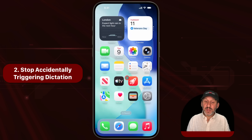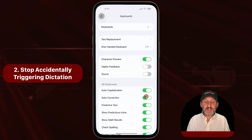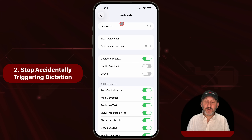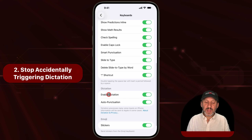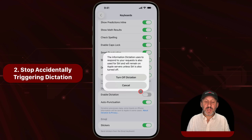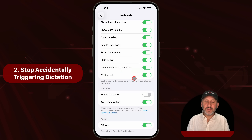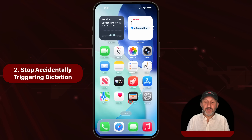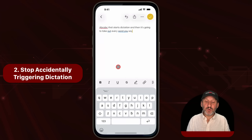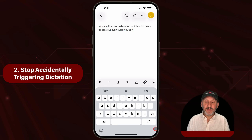You can simply get rid of that button if you never use dictation and find it annoying that you sometimes accidentally trigger it. Go back into Settings, then General, then Keyboard. Scroll down to Enable Dictation and turn that off. Now when you look at the keyboard, you'll find that button is gone.